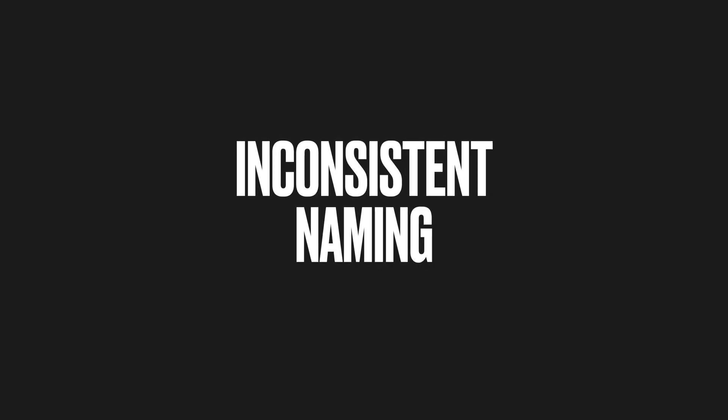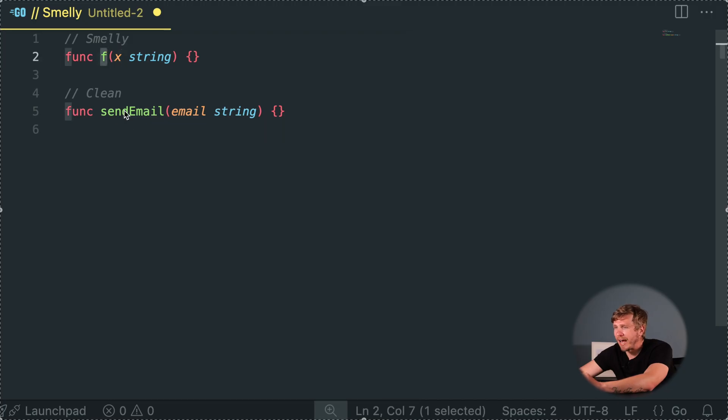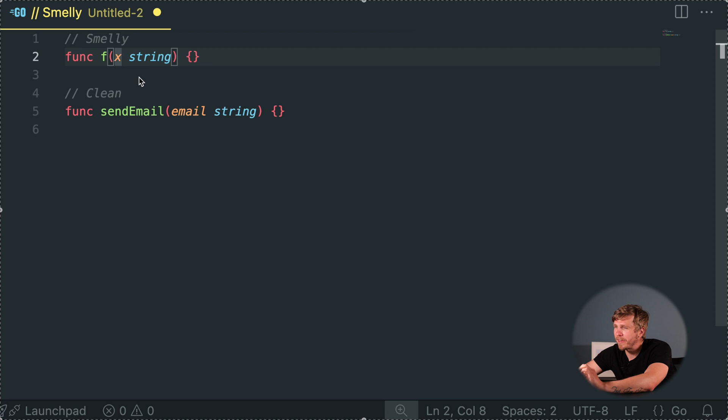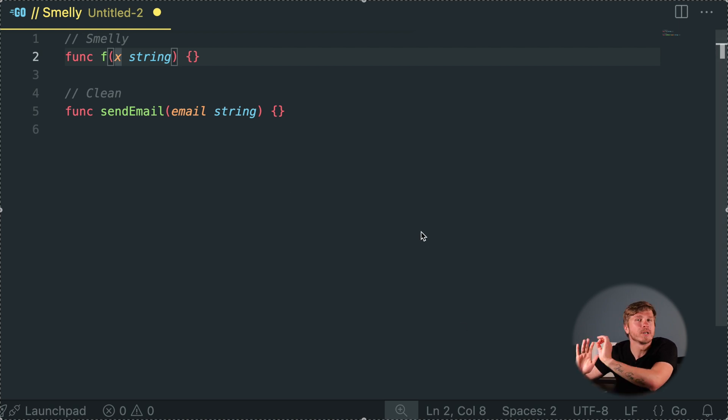Inconsistent Naming. Confusing names equal chaos. Clear names make your teammates smile and might even earn you a coffee from grateful colleagues. Keep naming descriptive and consistent across your codebase. Naming things clearly isn't easy, but it's worth the effort.